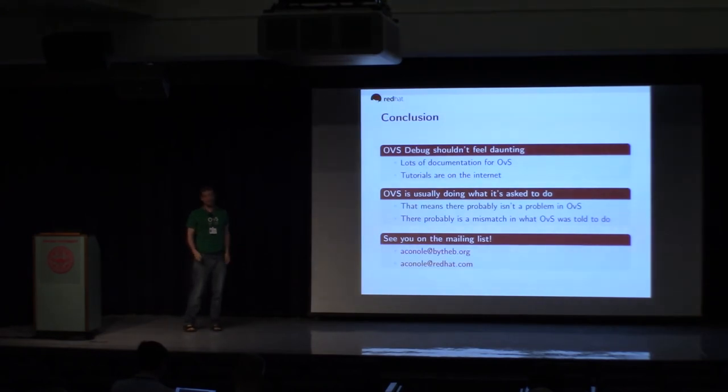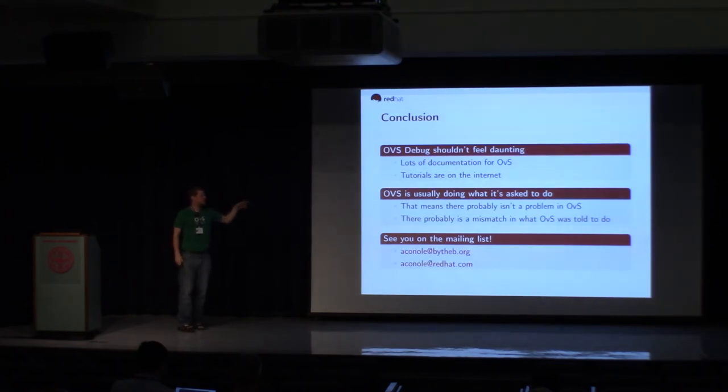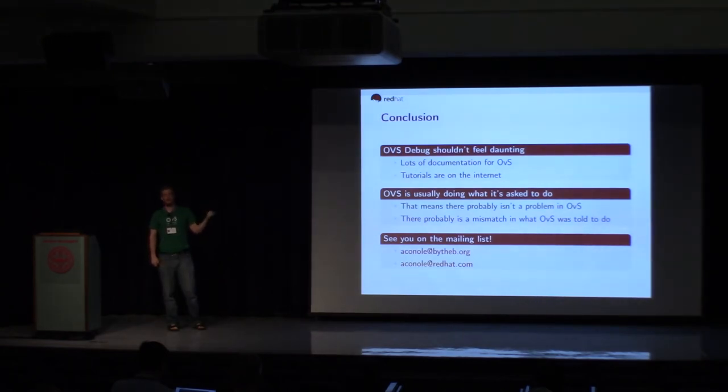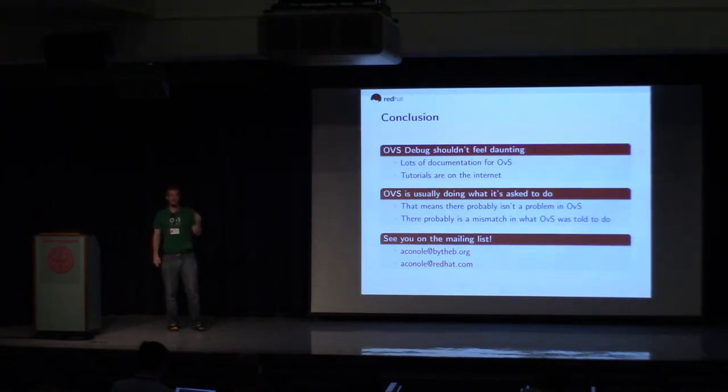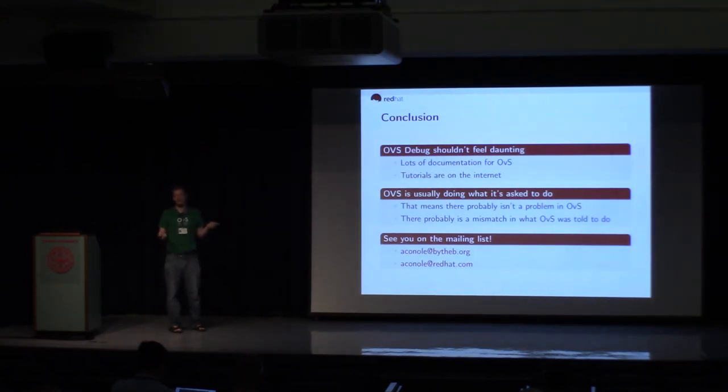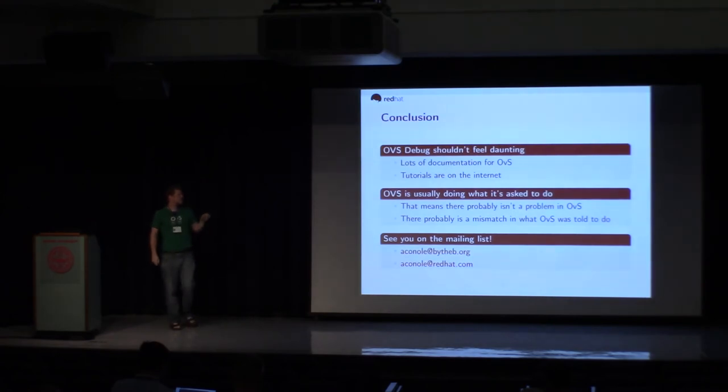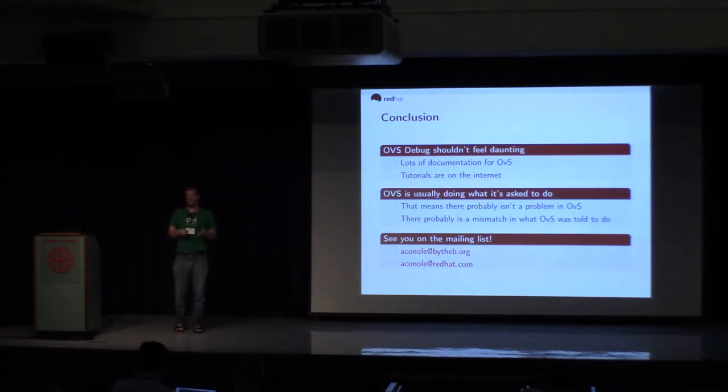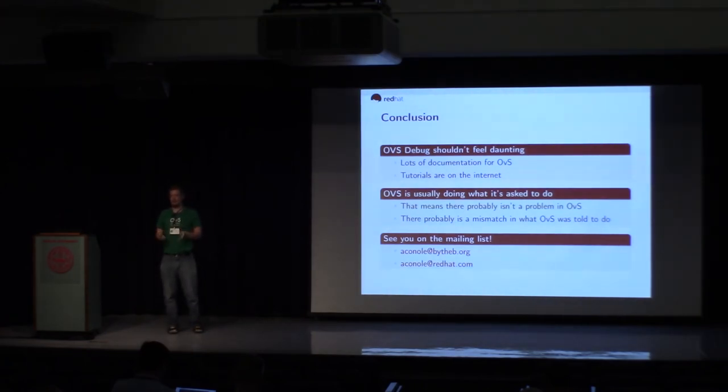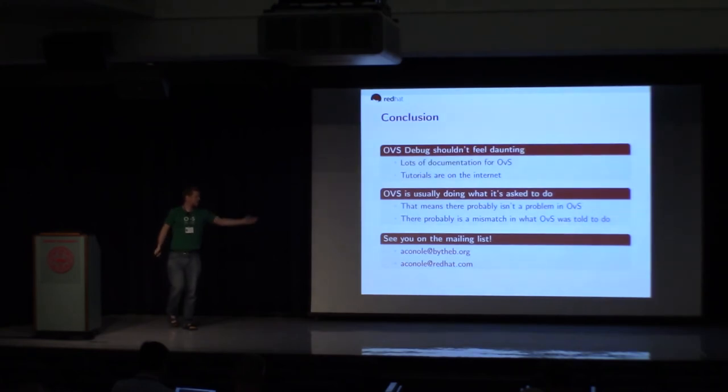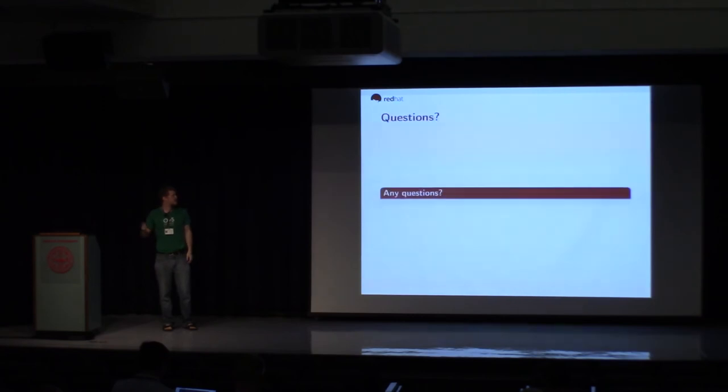So in conclusion, sorry for concluding so quickly, but OVS debug really shouldn't feel daunting. There's a ton of documentation. I know I pushed a lot of URLs up there, but there's a ton of stuff on the web to read. OVS documentation is really top-notch. You can go to openvswitch.org. You should already be there from signing up for the mailing list. So you can just click over and actually read through some of the docs. OVS is almost always doing exactly what it's asked to do. That's software. Sometimes it has bugs. But usually what you're seeing is not a bug in OVS. It's a bug in what you've programmed into OVS. Finally, those are some of my email addresses. I'll see you all on the mailing list. Questions?